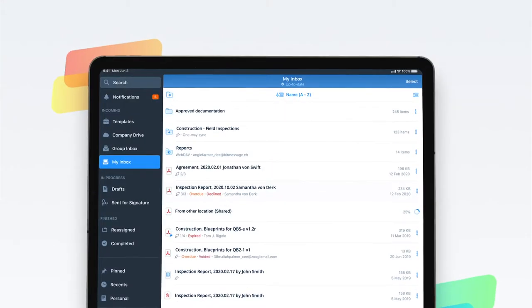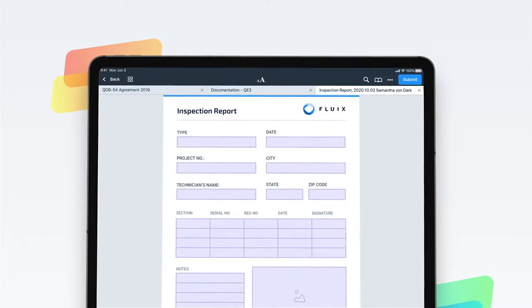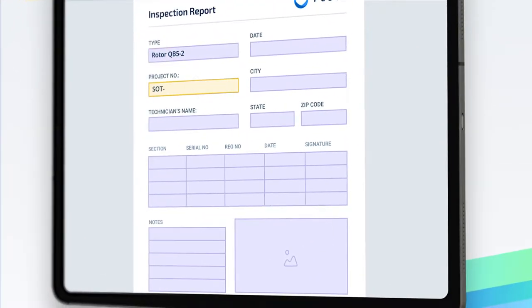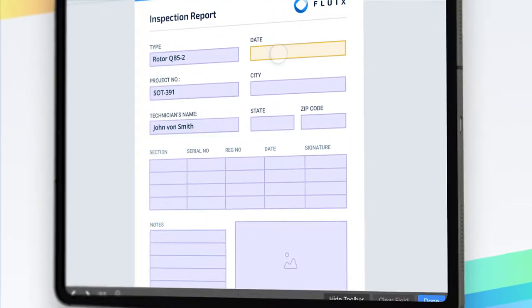Filling out forms in Fluix is easy and fast. Open a fillable form on your mobile device and start completing the fields.